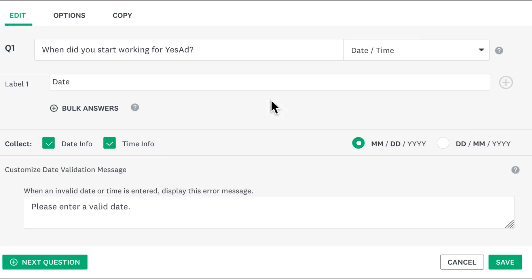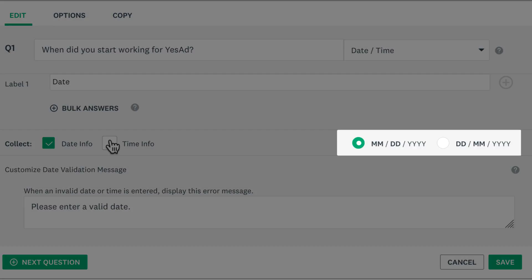If you only need to ask for a date, uncheck the time info box so you don't ask for a time in the survey. If you're asking for date info, you can choose the format that makes things easier for your respondents.